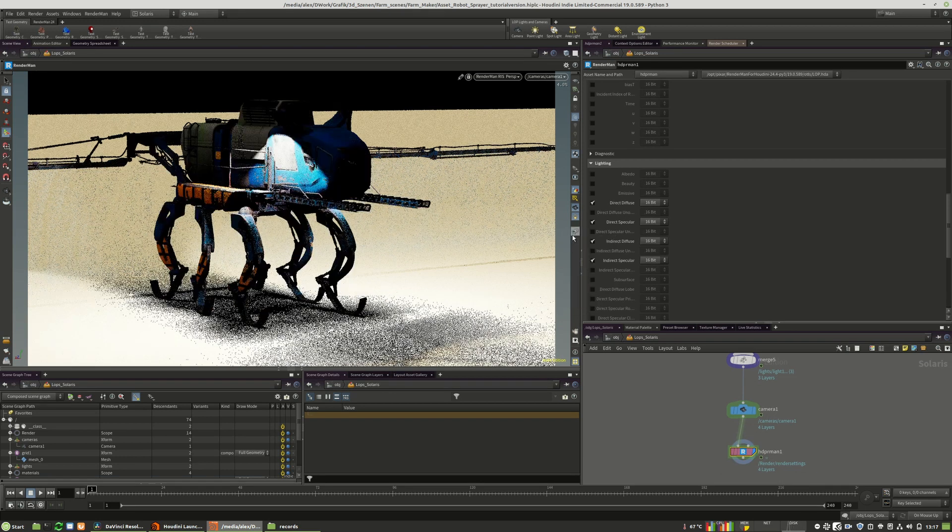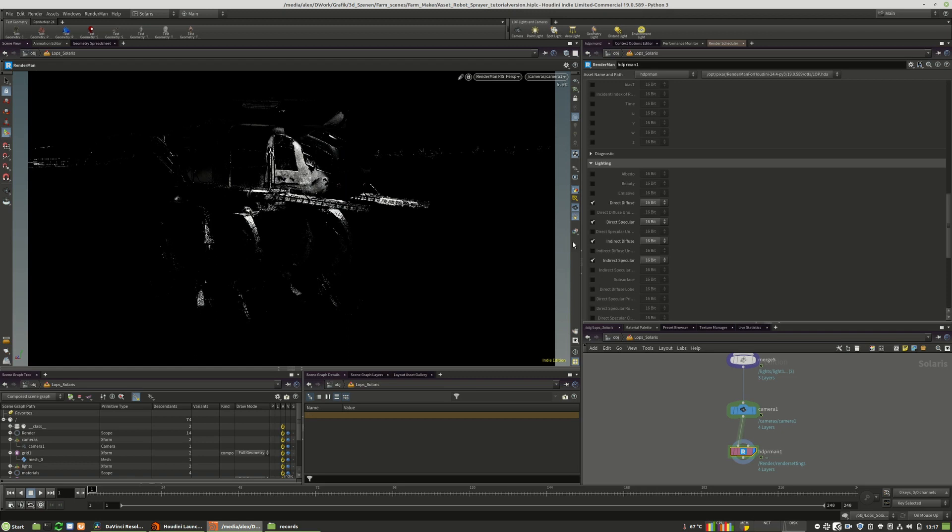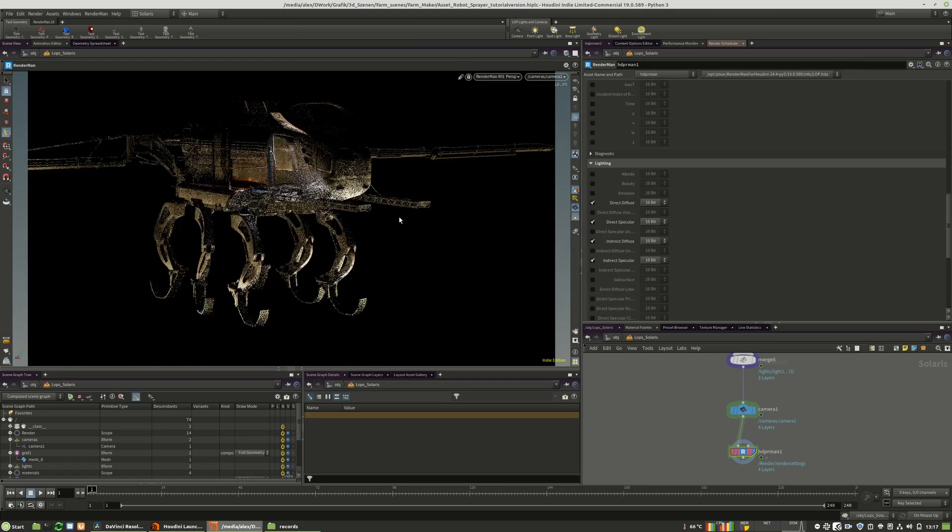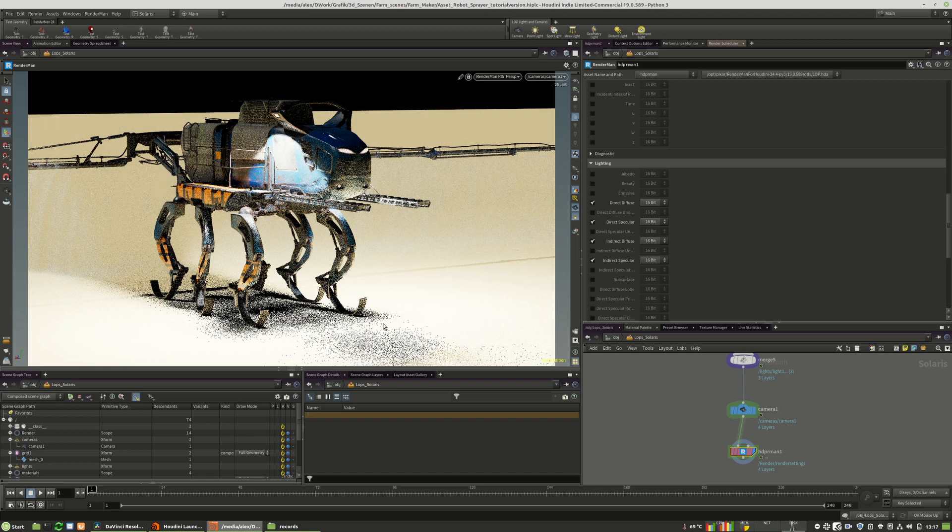Here we have our direct pass, our direct specular, indirect diffuse as well as indirect specular. And so far so good. It looks really nice.